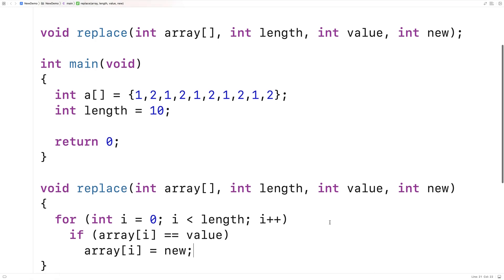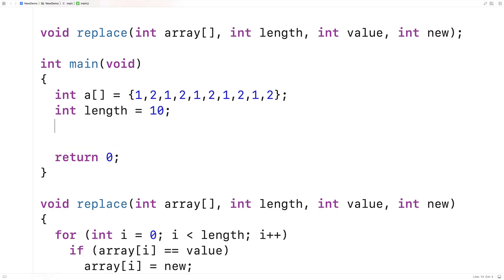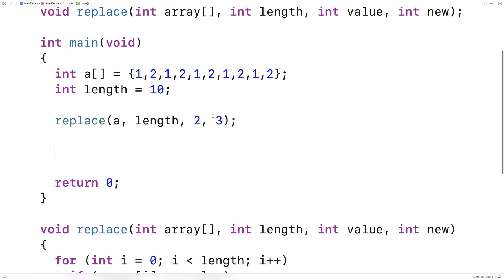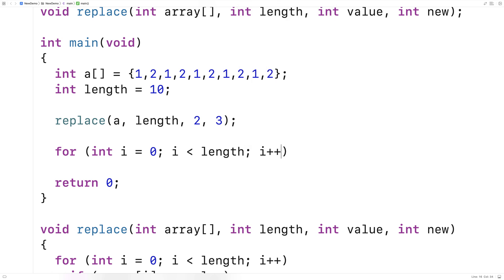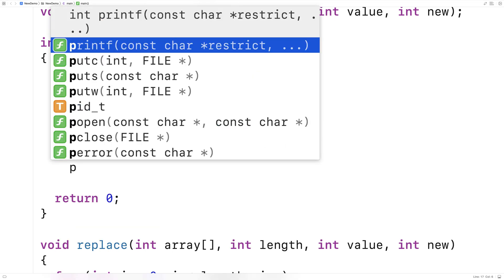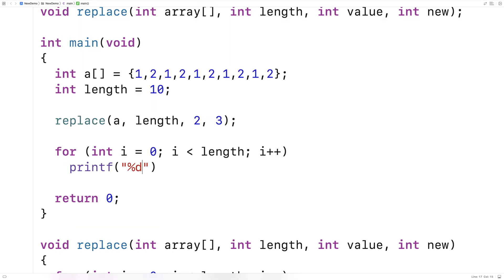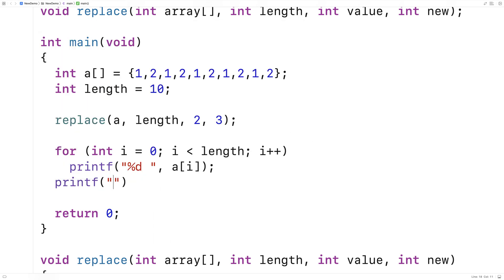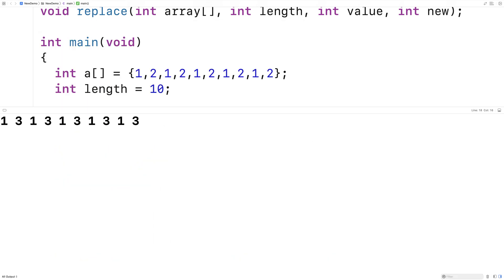So this is pretty much it — we can test this function out now. We'll say replace a length, and we'll say the value is 2 and we want to replace it with 3. When this is done, we'll have to actually print out the array just to see if it actually worked. So here we'll say for int i is equal to 0, i is less than length, i++, and we'll print out each array element. We'll say printf %d and output the element at index i, and throw a new line at the end just to make the output look a bit nicer.